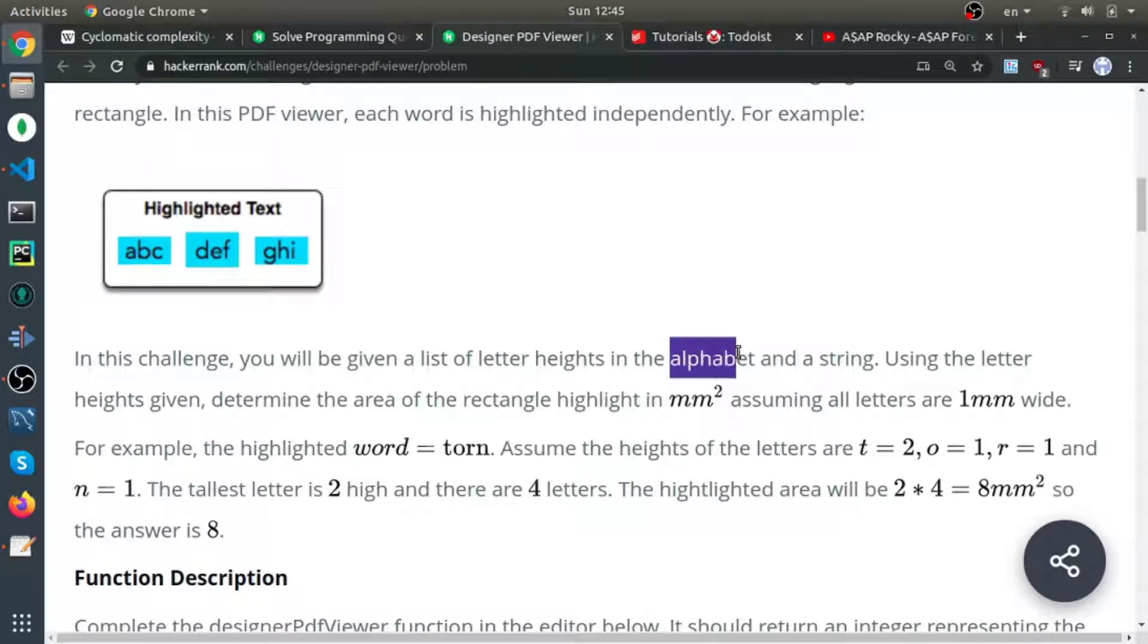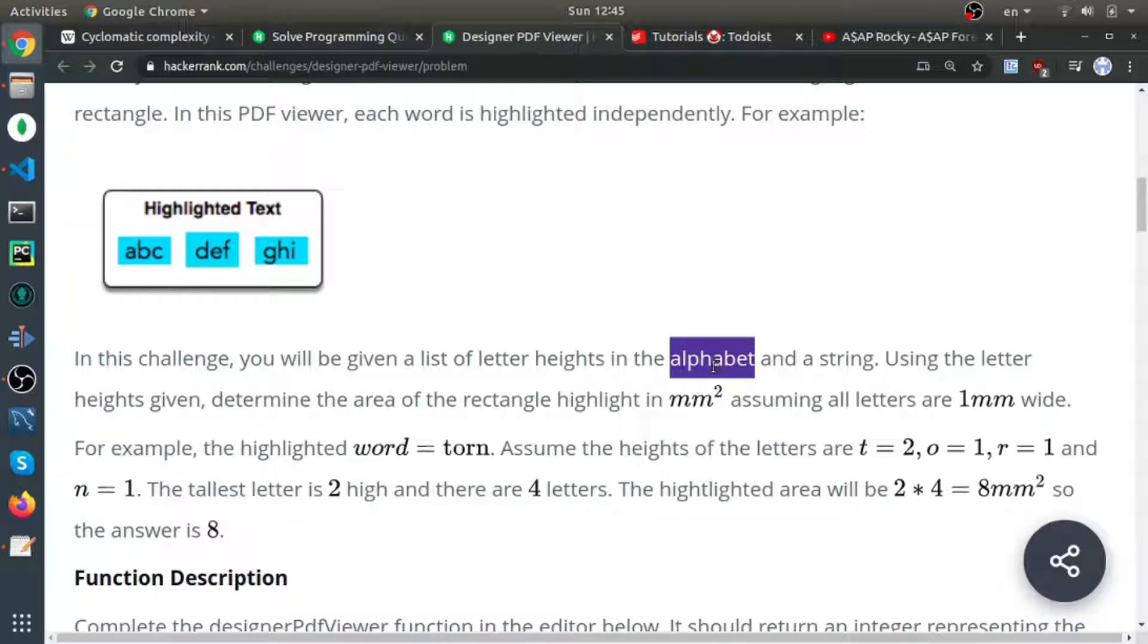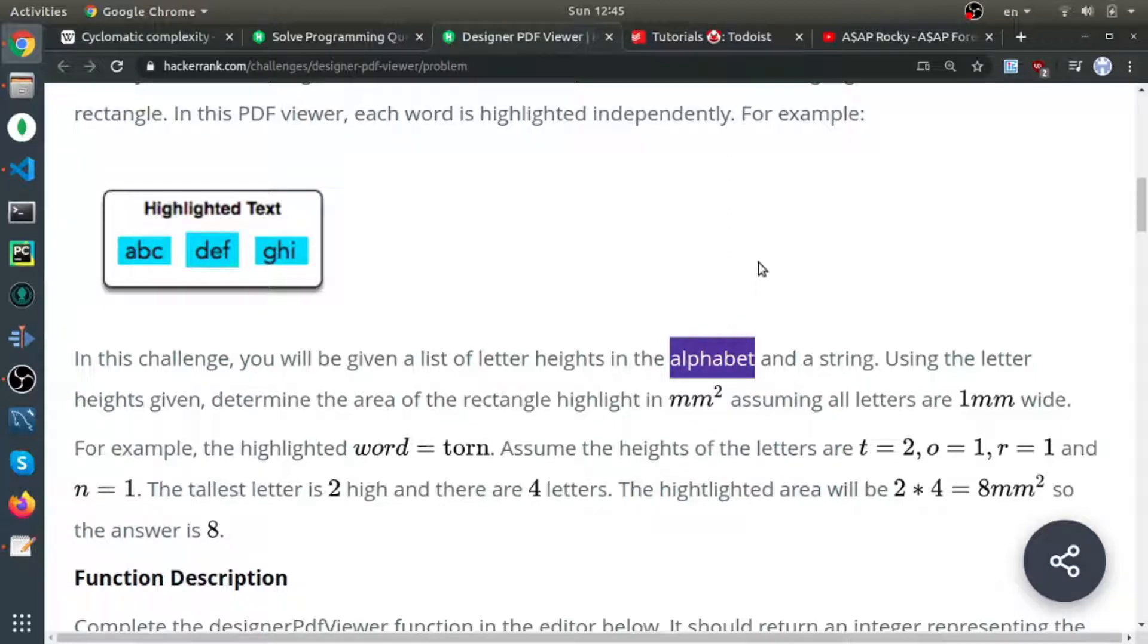Each character in the selected word has a height. They will give you the height for each character. You get the maximum height and just multiply it by the length of the word. This is how you get the area of the rectangle.